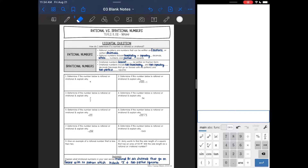Hey guys, today we are going to look at numbers and whether they are rational or irrational. We're going to be answering the question: how do I determine if a number is rational or irrational? And I have the Desmos calculator pulled up to the side — I will show you how to use that.